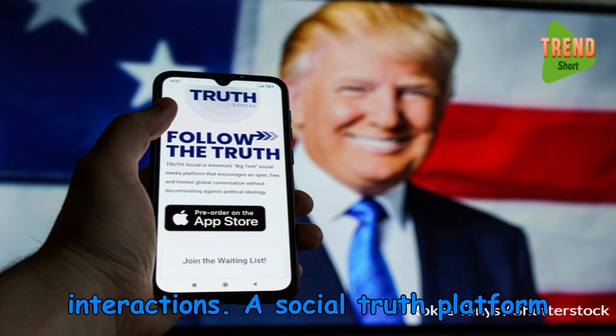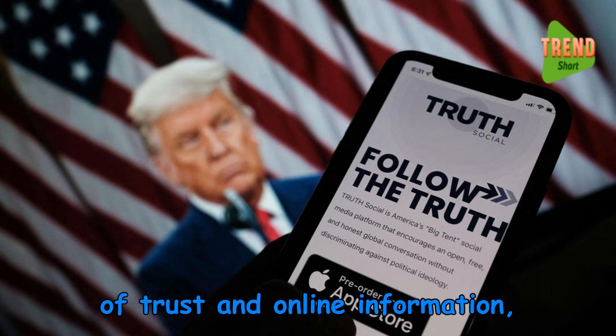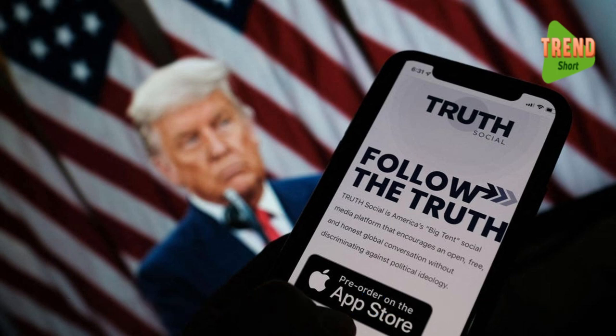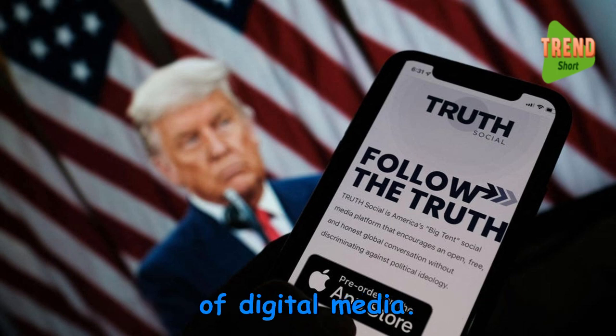A social truth platform serves as a bulwark against the erosion of trust in online information, restoring confidence in the reliability of digital media.